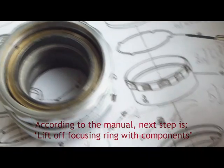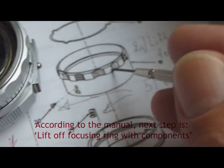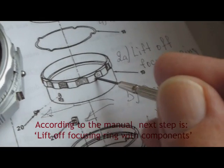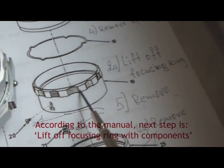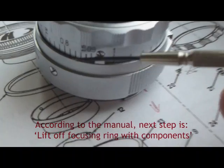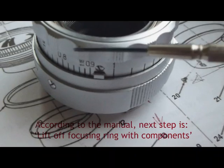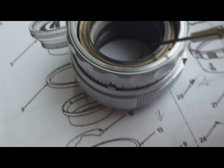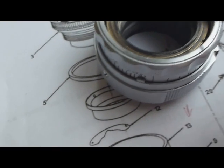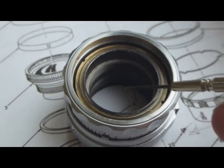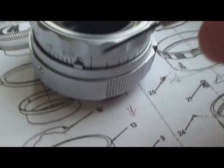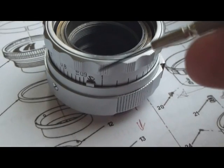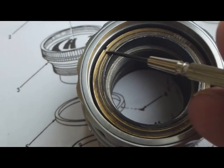Then number 3 or 2A says lift off focusing ring, which is this one. You can only lift this focusing ring when you remove these two pieces.